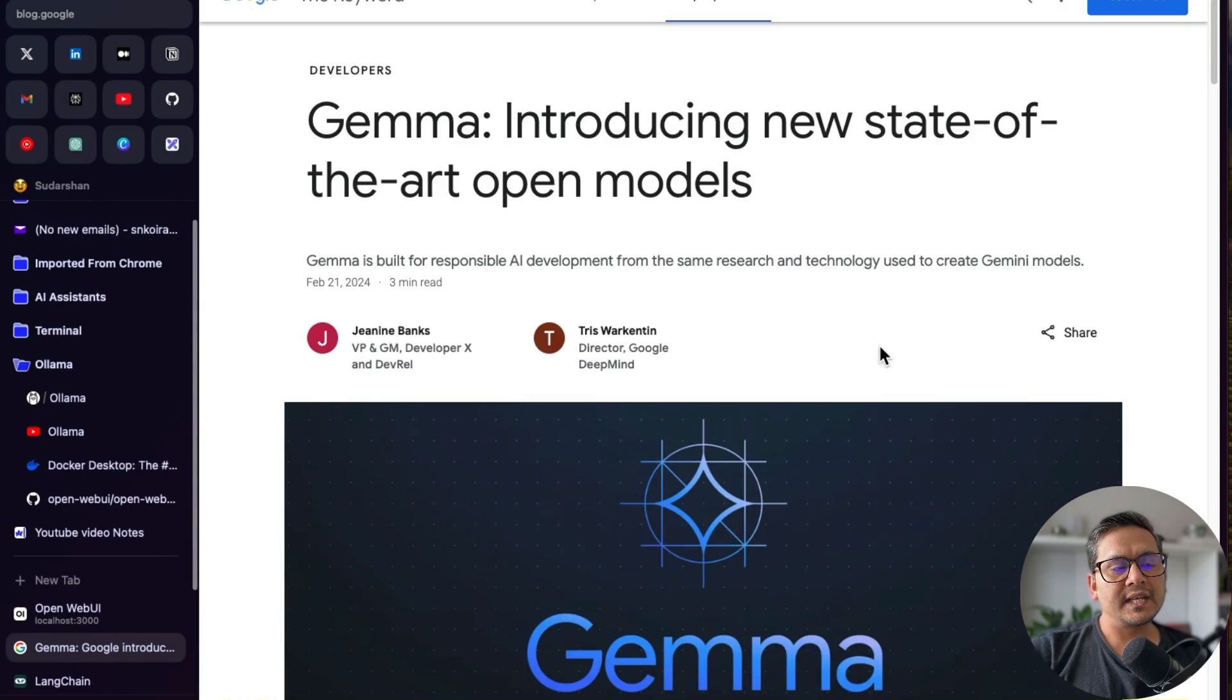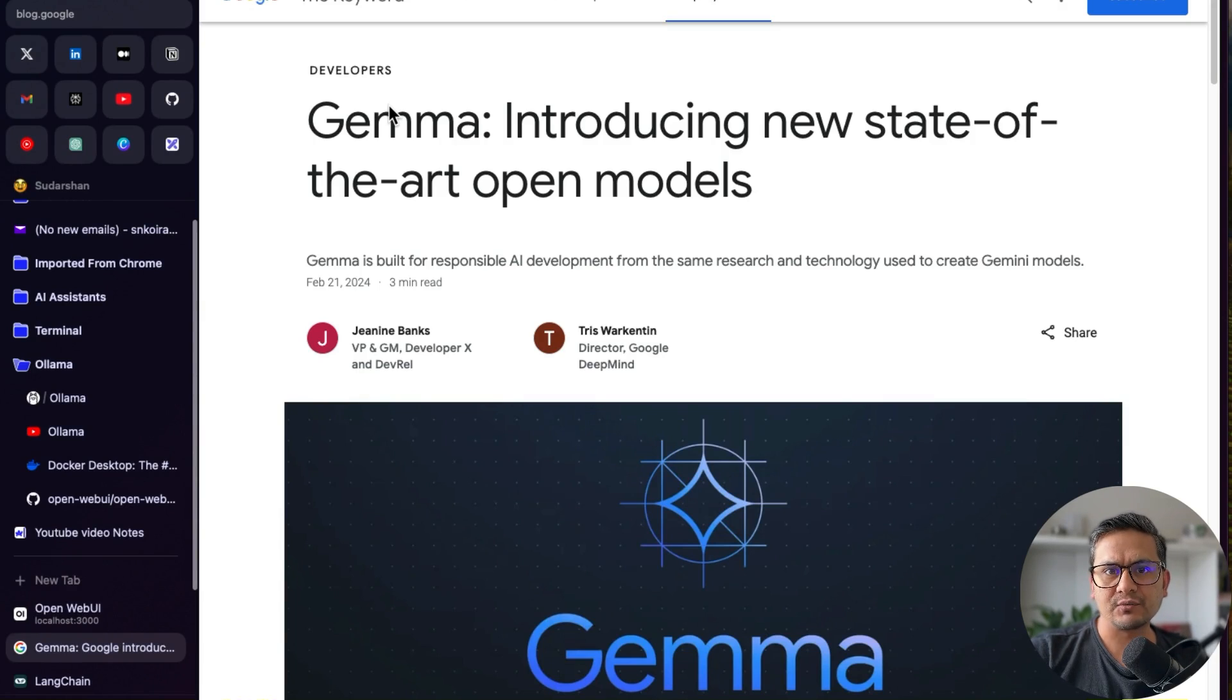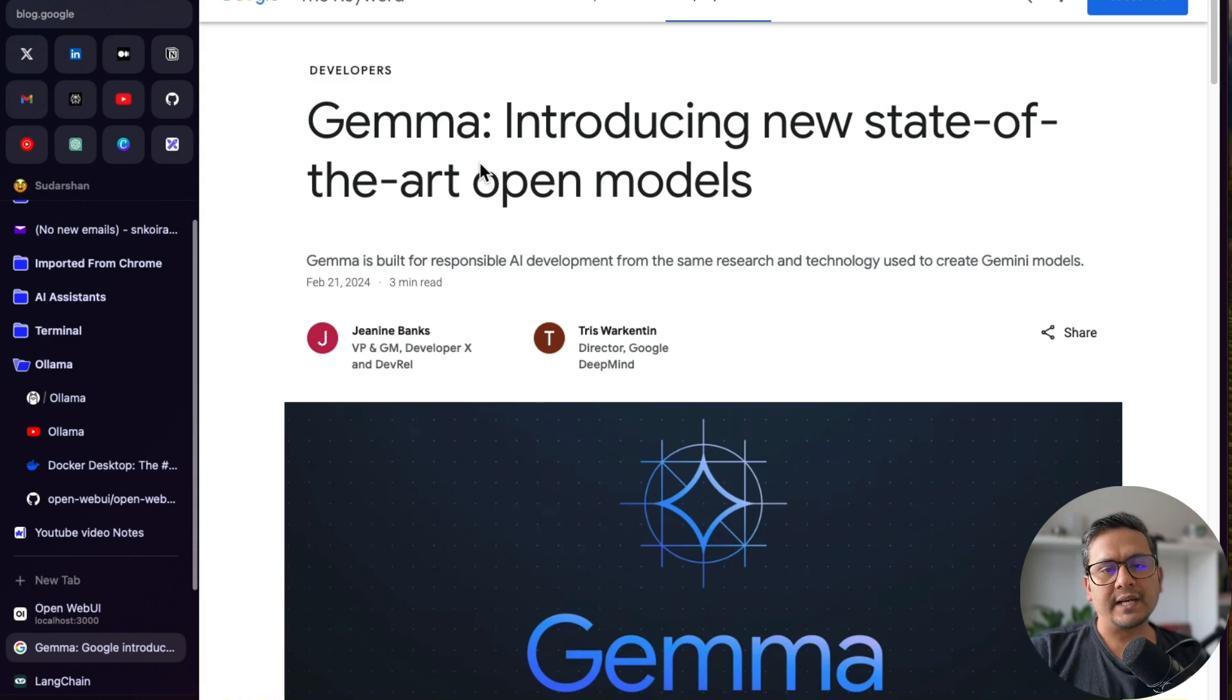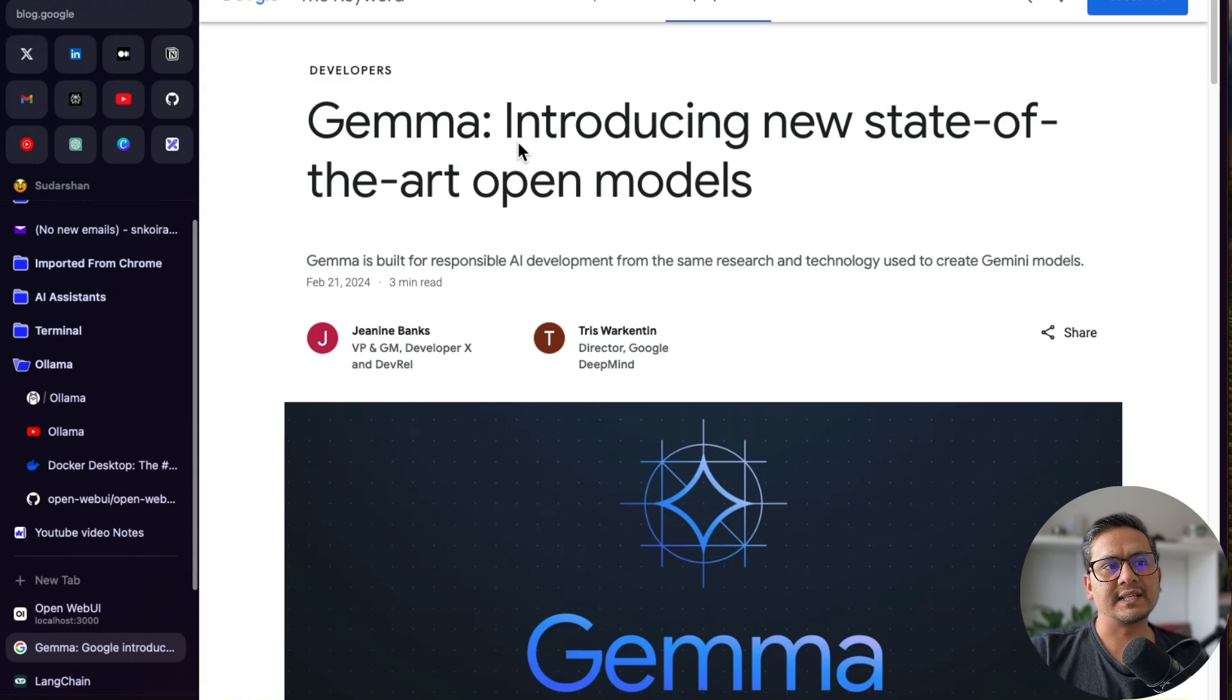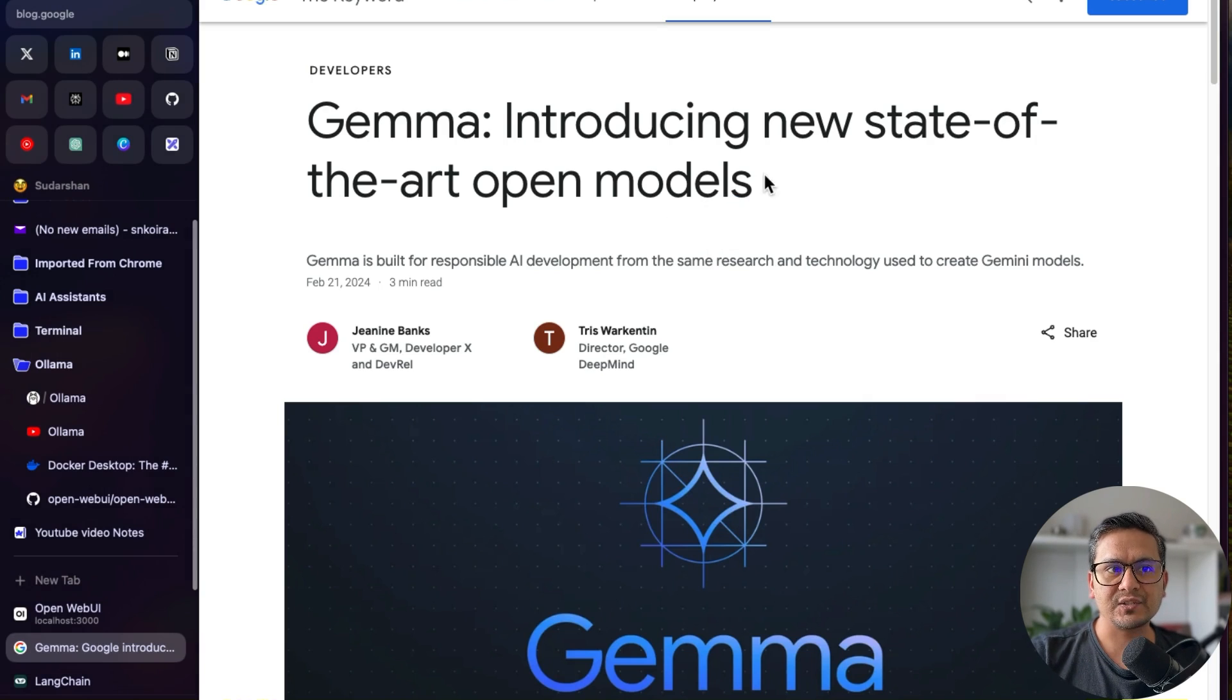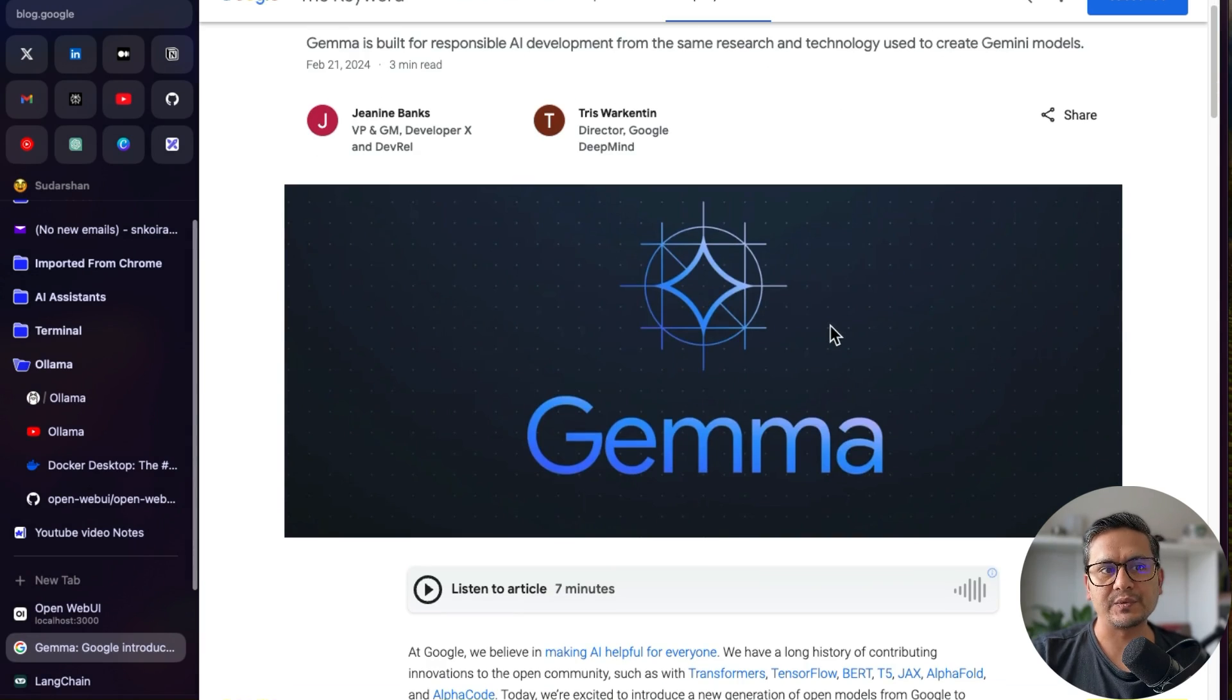Hello guys, welcome back. In this video, let's go through Gemma model from Google. I hope you already know that Google released Gemma model yesterday, but if not, now you know that Google released Gemma model, which they said here introducing a new state of the art open models. It's important that it's open, right? That's why people are all talking about this Gemma model.